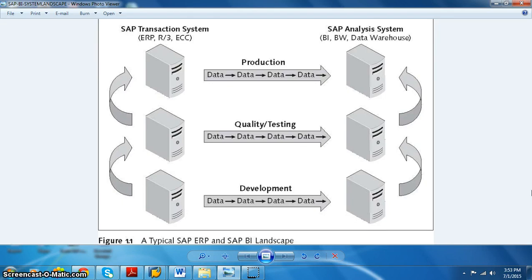For example, if IBM is the company and BMW is the client, all the BMW genuine data — the real-time or business data — will be in the production server only. Quality and development might not have this data.